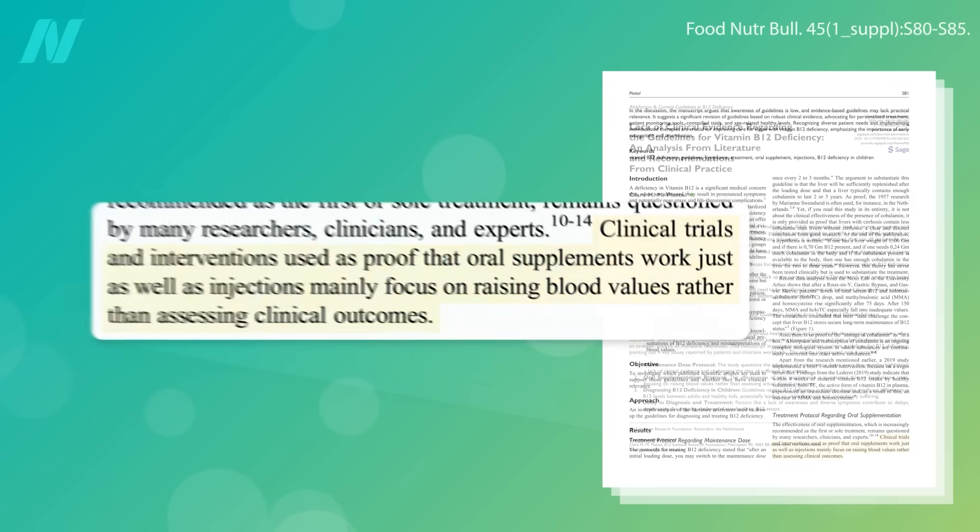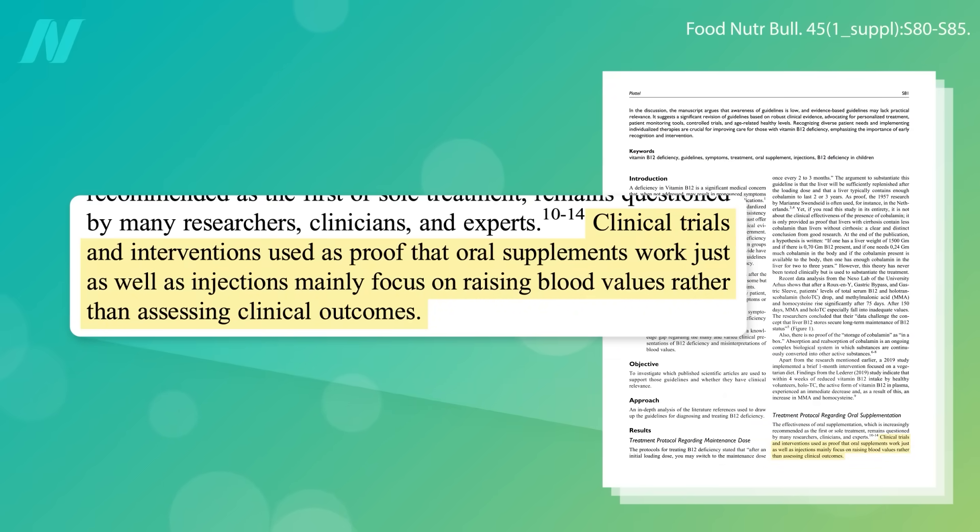But this is based on blood level targets rather than assessing clinical outcomes in terms of symptom improvement.